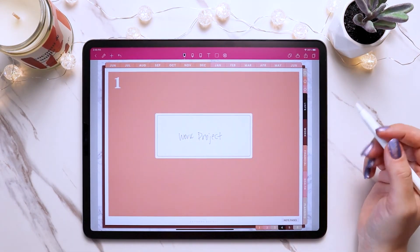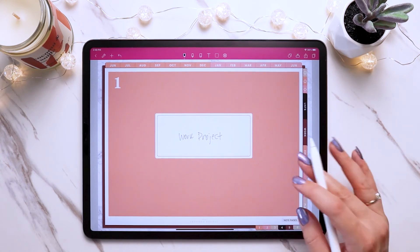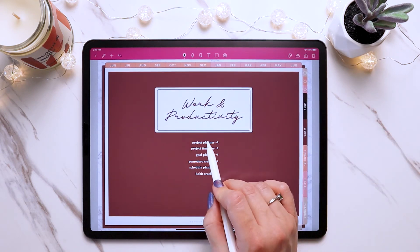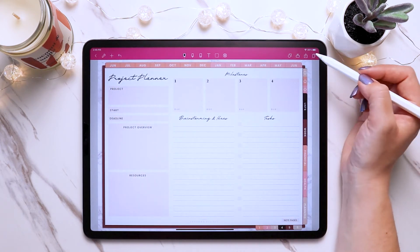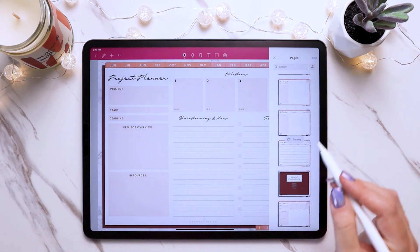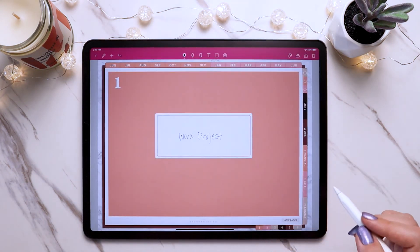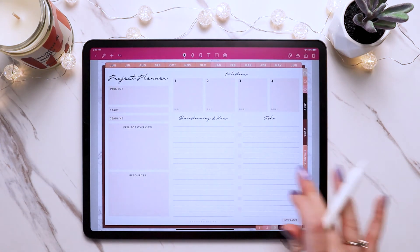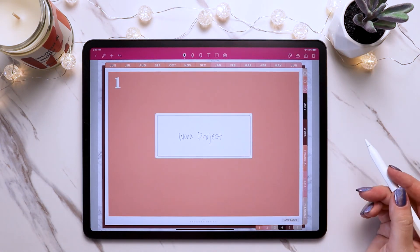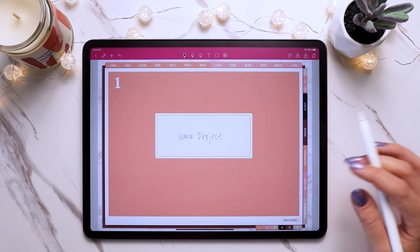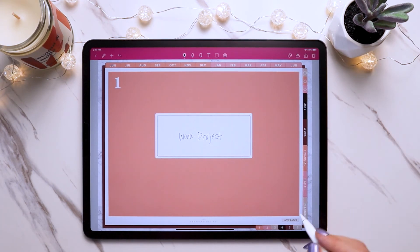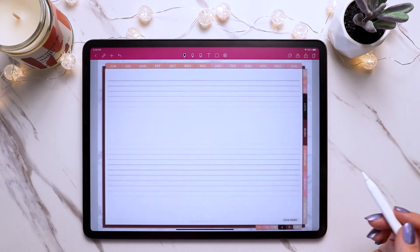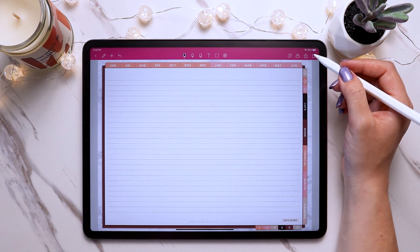So we have it labeled, and then we would just want to insert our pages after this section to organize them. Let's go to the work section and grab a project planner page — so I would just copy it, then go back to this section, and insert it after that. Now it's all organized with this first section that I customized to be for a work project. And then you can also grab a note page if you want, so that you know you're going to need some note pages for that section.